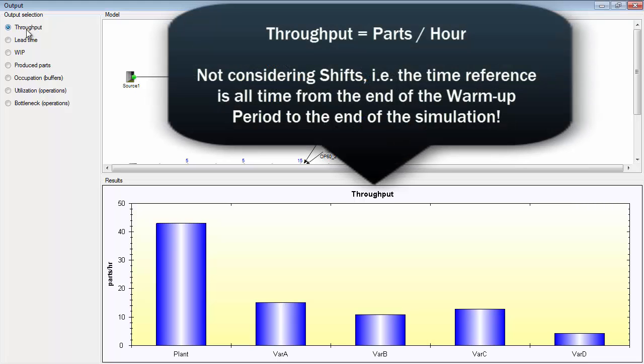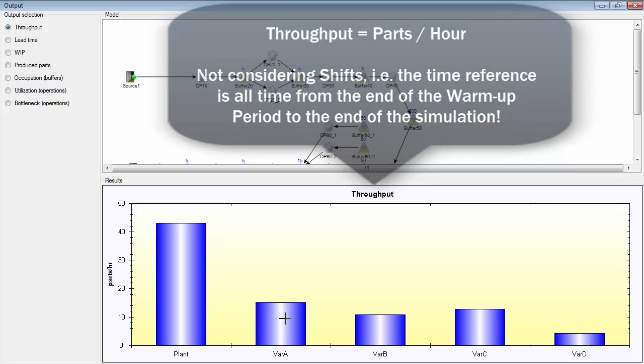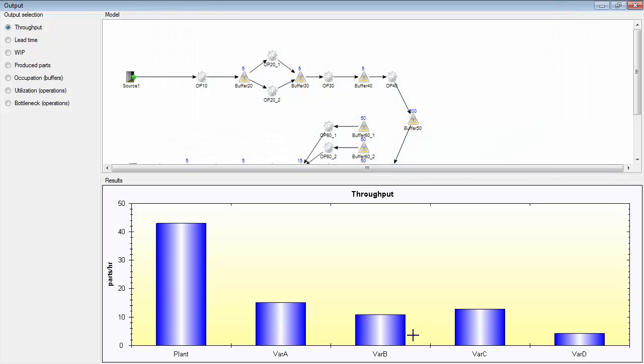You have throughput, which is throughput per hour, what has been produced in the production line. In this case the whole plant produces about 43 parts, of which is variant A 15 parts, variant B 10 parts, variant C 12 parts and variant D 4 parts. This is the average number of parts produced per hour.